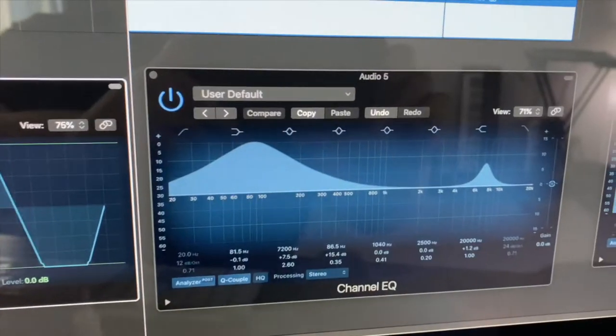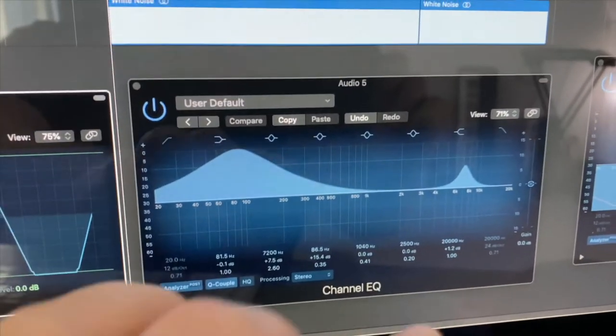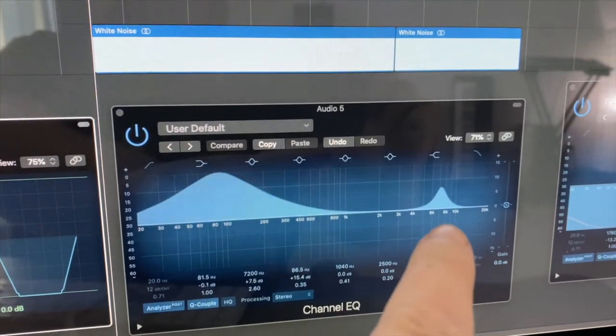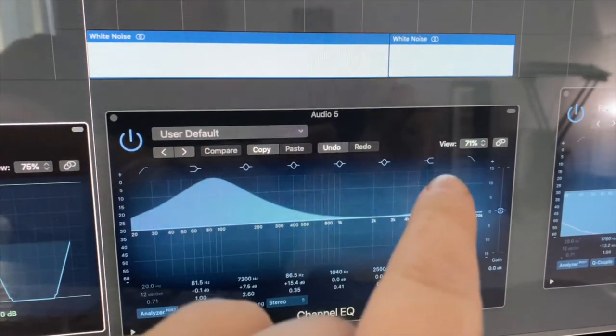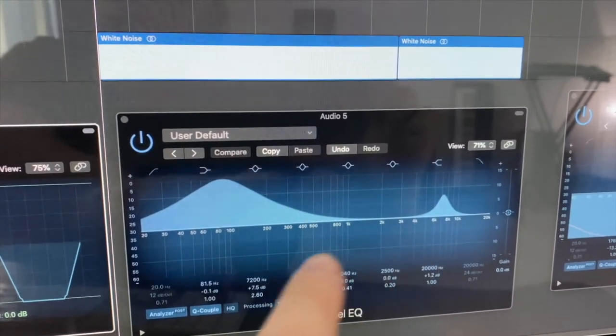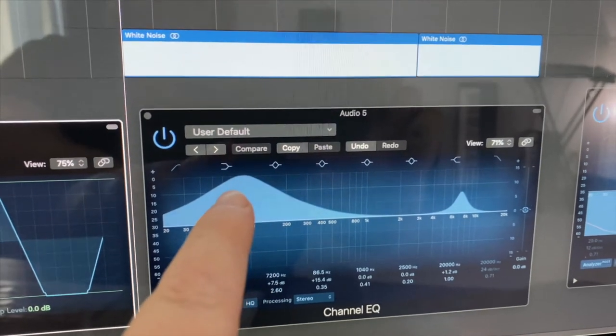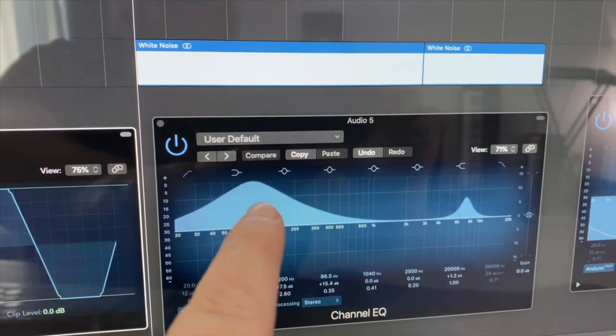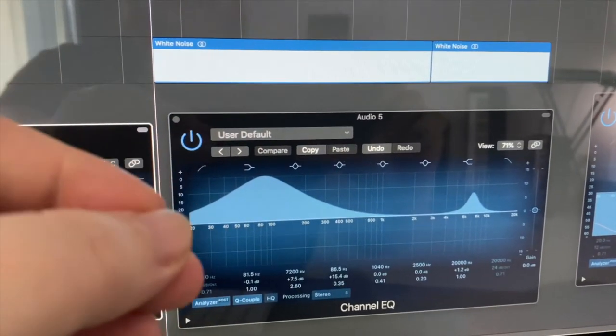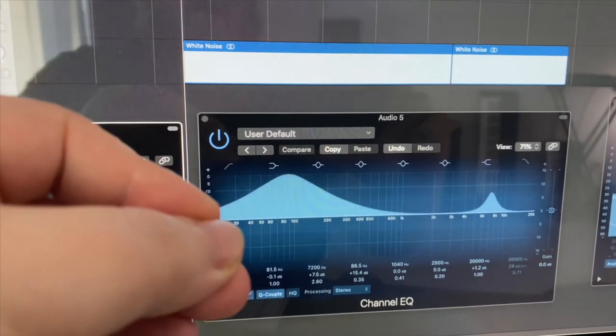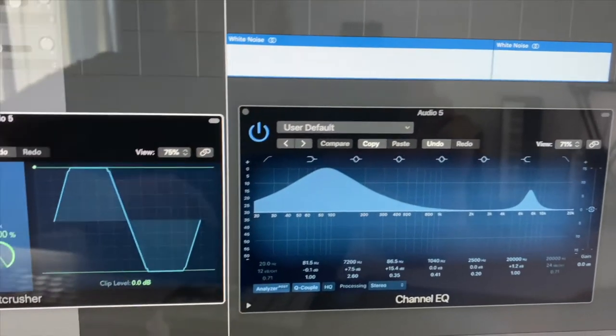For the scratches and pops on the record, I just EQ'd the sound of the plastic bag so that it would have more high frequencies and a little bit more low end, so you get that really significant pop sound through the speakers.